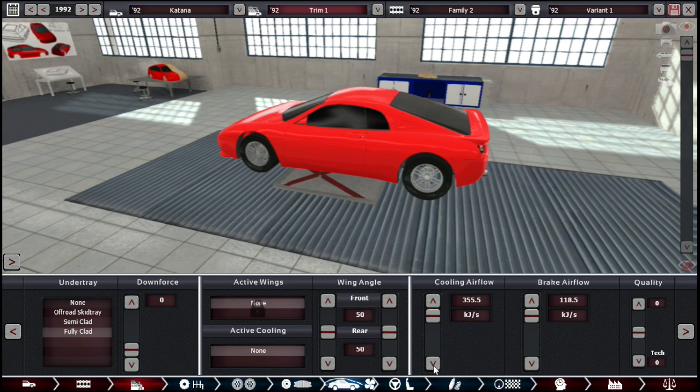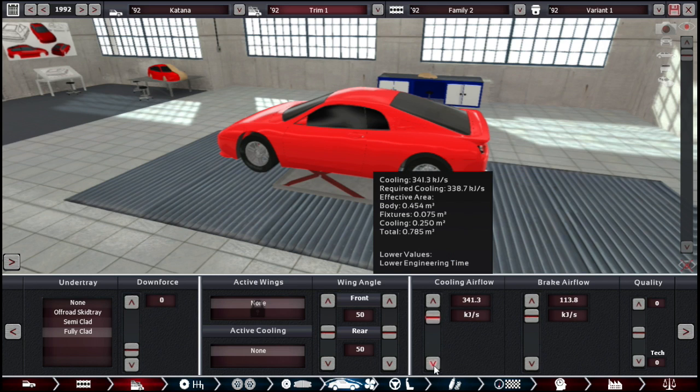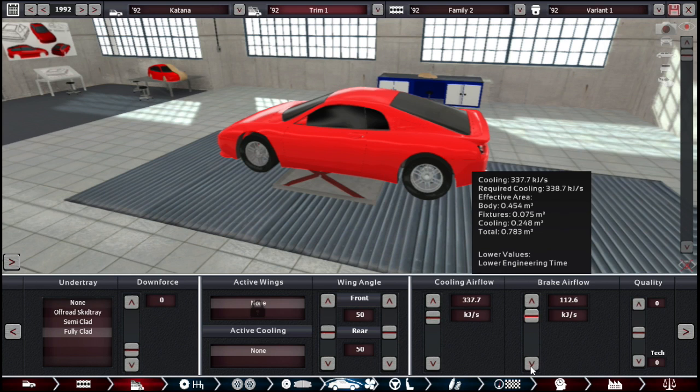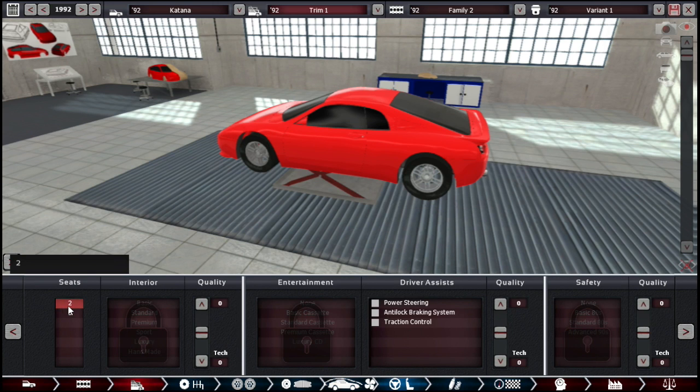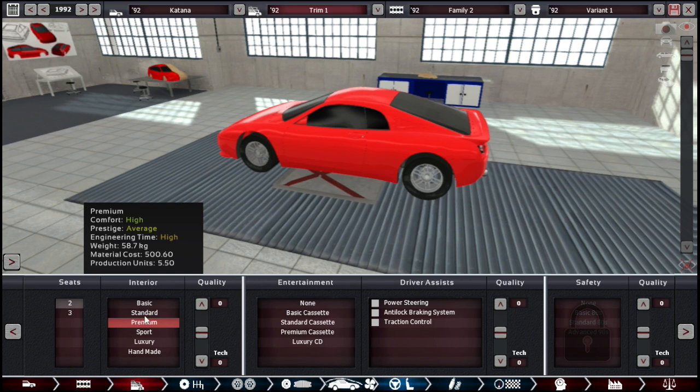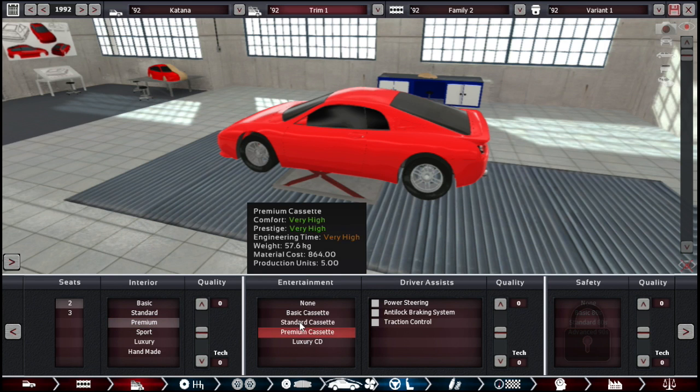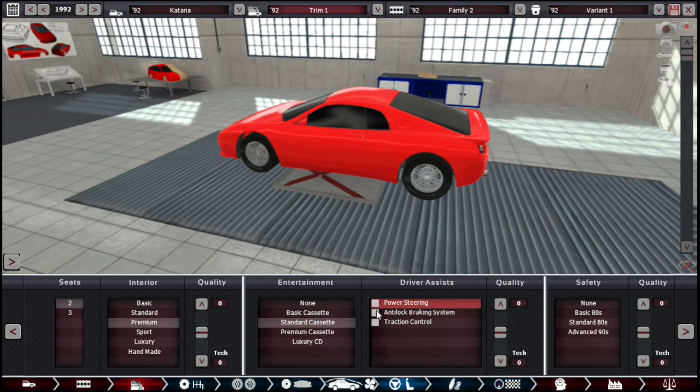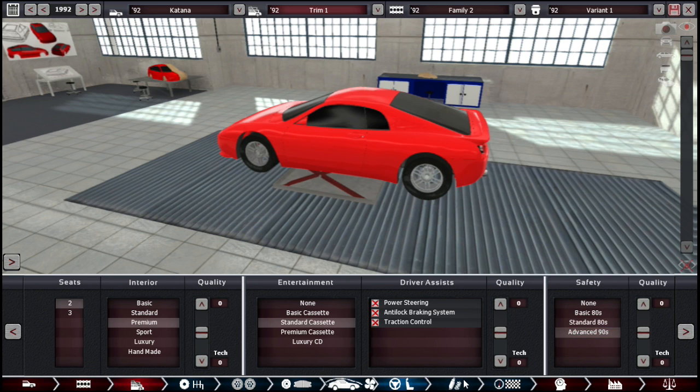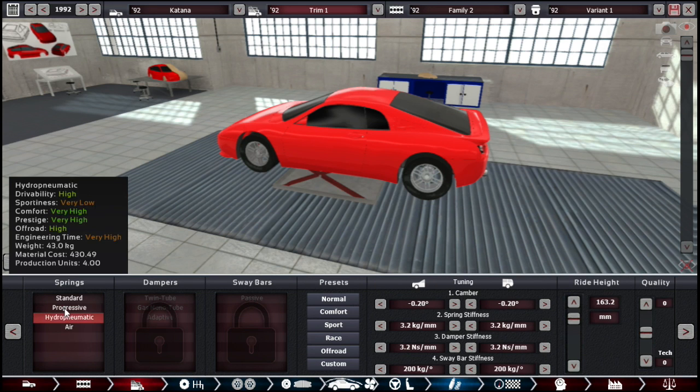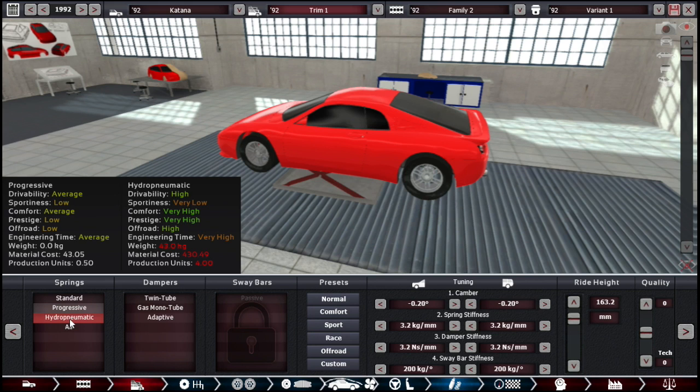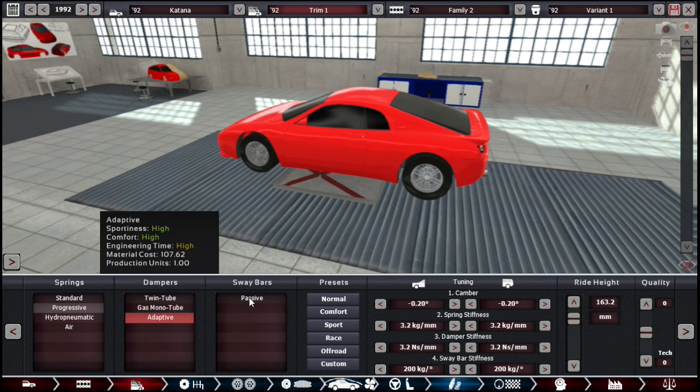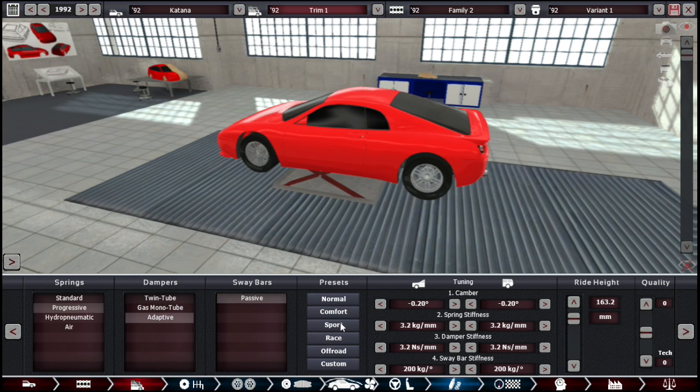I'm just going to max out. Just lower it slightly. Increase it just to a right on the edge. A layer of cooling airflow. That works. Two seats. I guess you could have a bench along the front. Premium interior. A standard cassette. All the assists, because Japan and technology and stuff. Progressive. I'm not going to have hydro pneumatic because low sportiness. Air again is a bit too expensive. We will have adaptive dampers.